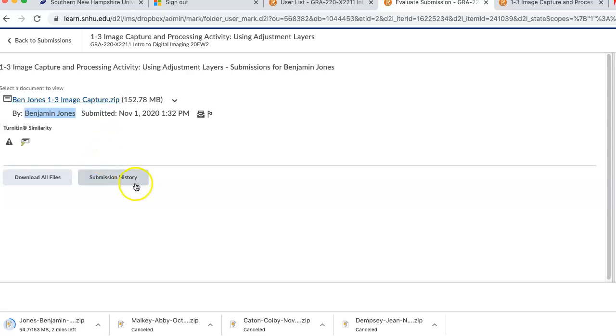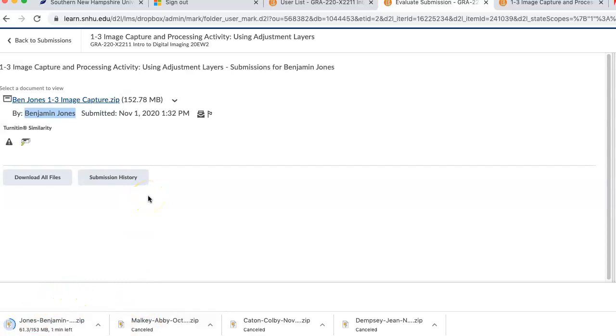Now the flip side, of course, of large file size is that it takes a while to download. So I'll wait till it finishes, and then I'll come back to it.